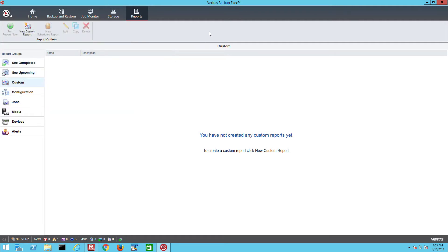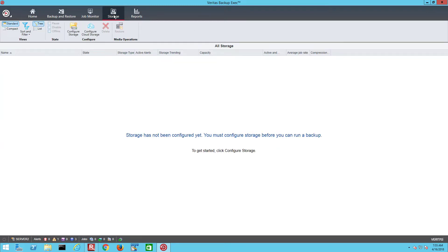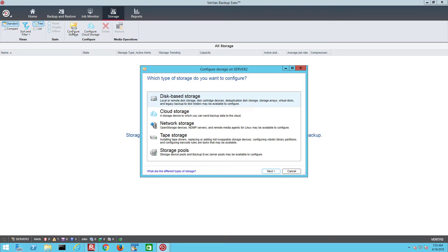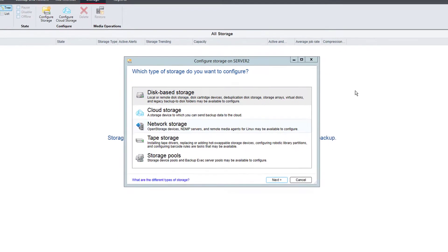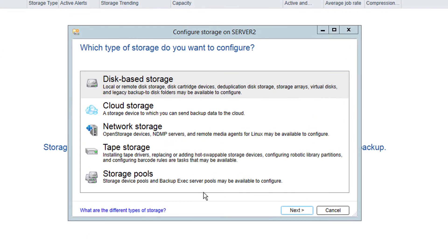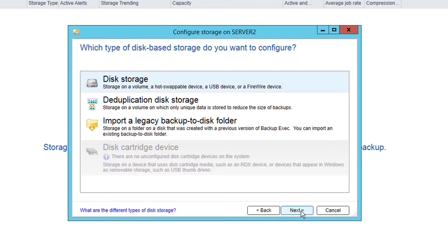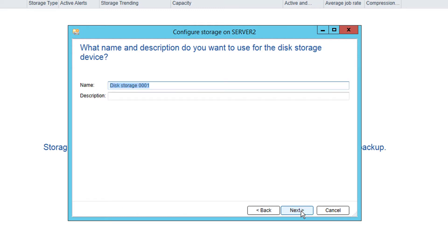So let's go through creating some backup storage and configuring a backup job to use that. Go to the Storage tab and click Configure Storage. We are presented a list of possible storage for this server and the link bottom left will open the help pages explaining those in more detail. In this example we will just define a local backup to disk folder by selecting disk space storage and then disk storage.